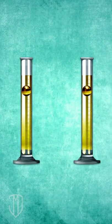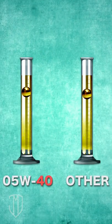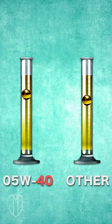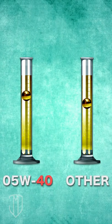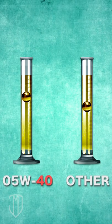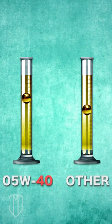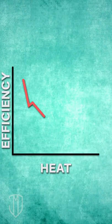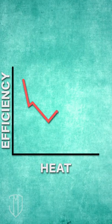The number 40 at the end indicates it's thicker than the average motor oil, which is 30. This can lubricate an engine even when it's hot, unlike other oils whose efficiency decreases with heat.